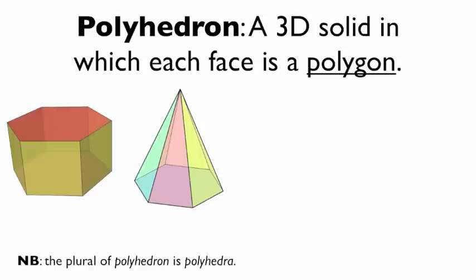So this thing is a polyhedron. This thing is a polyhedron. Note, the plural of the word polyhedron is polyhedra. So here I have two polyhedra.